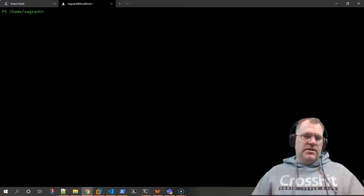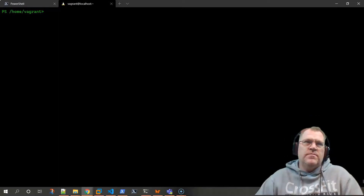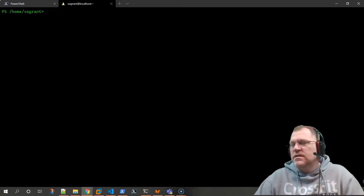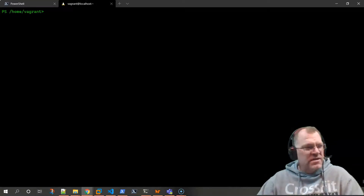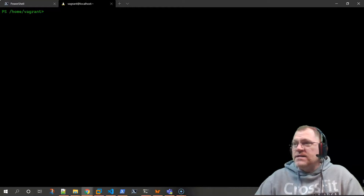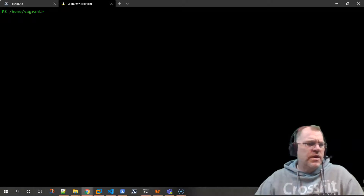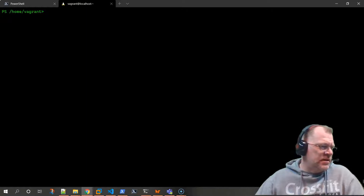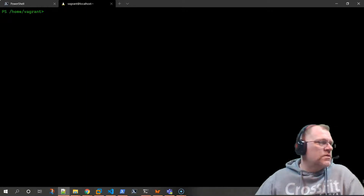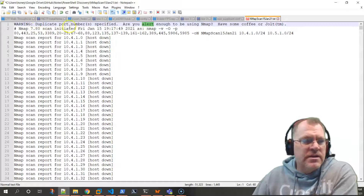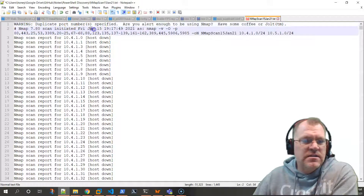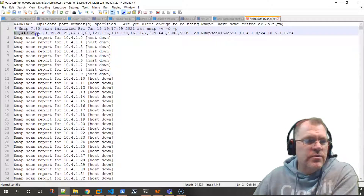I'm not using the same data the gentleman gave me - I don't know if it's sensitive to his environment. Instead, I went ahead and ran an NMAP scan on my network and we're going to use that as our data. Here's the command I ran - I used NMAP with various switches and ports I was looking for.